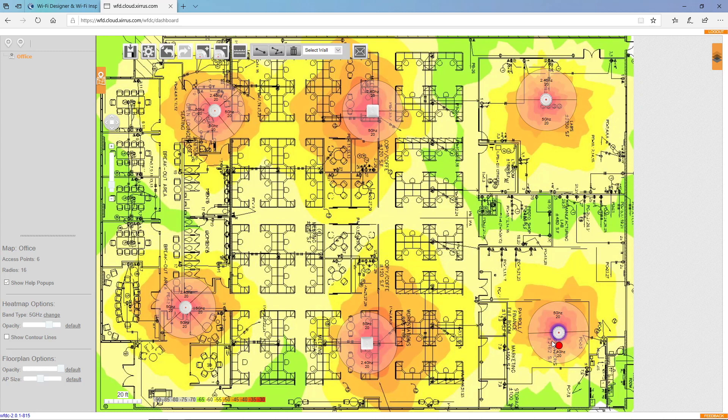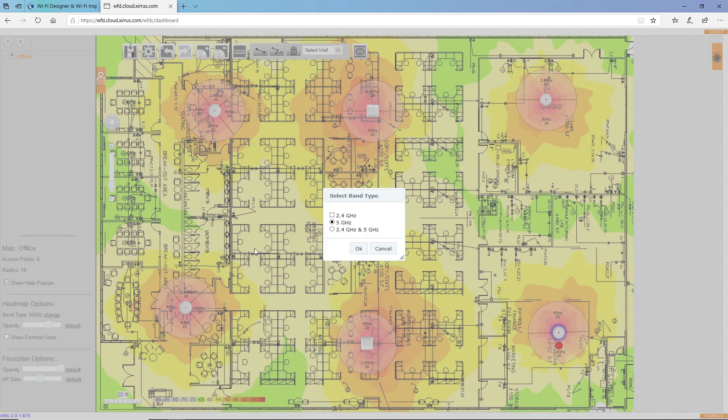OK, well, that looks pretty good in the five gigahertz. Let's see what it looks like in the two point four gigahertz band.